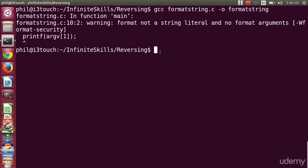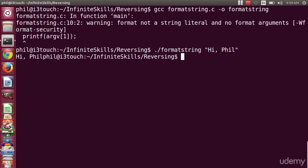So what I'm going to do is call my program. And I'm going to call it with something simple like Hi Phil. And sure enough, it prints out Hi Phil. It's a little hard to read because it didn't put a new line in. And that works as expected.